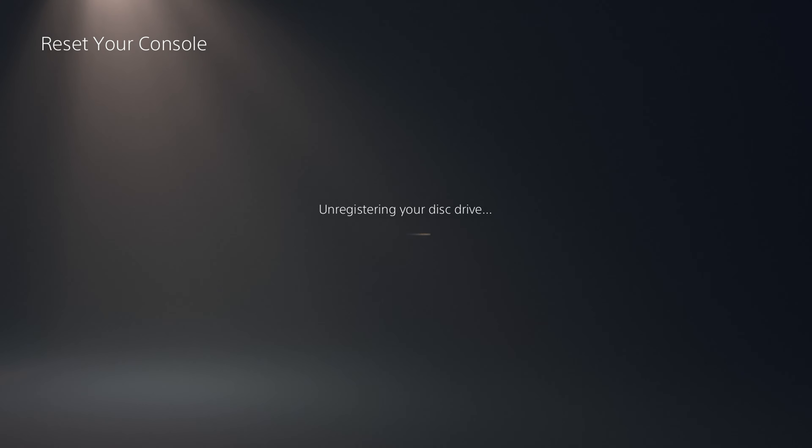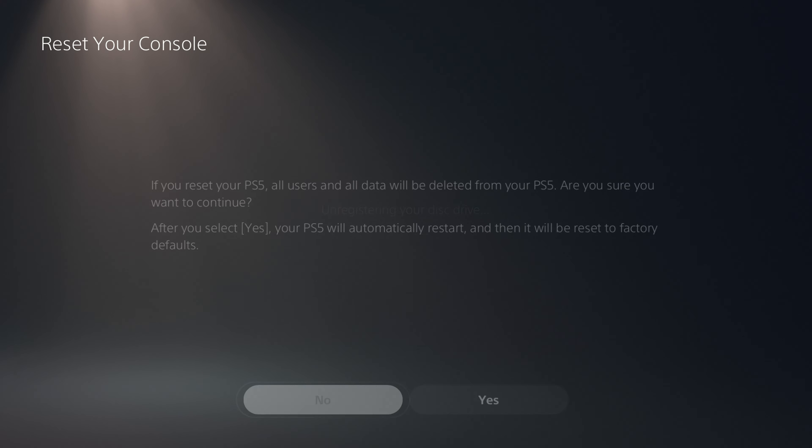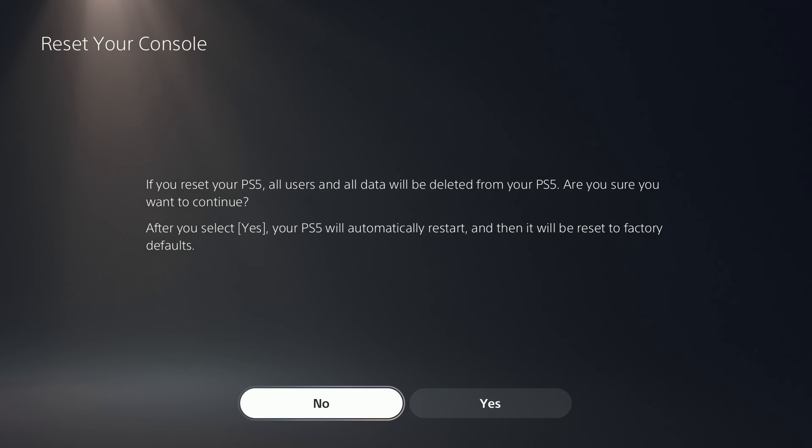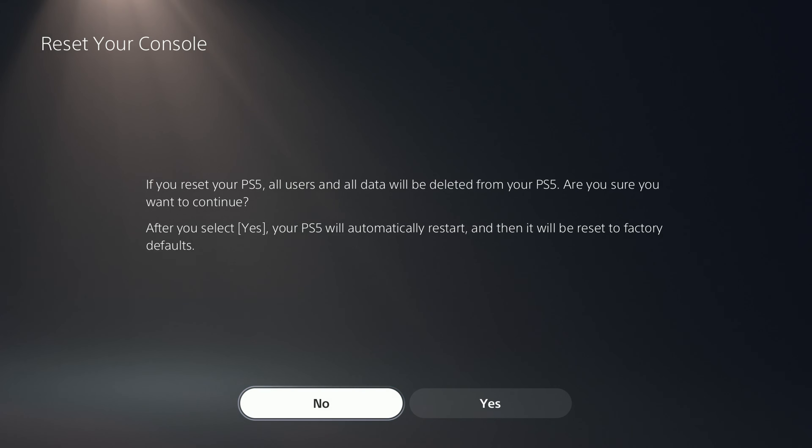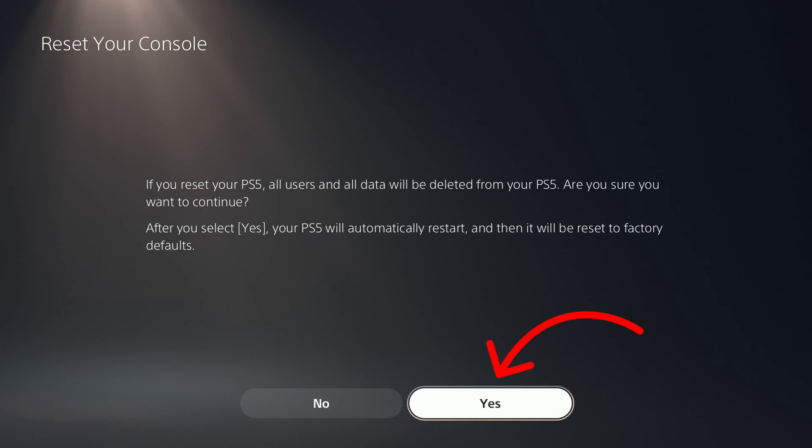It's going to start disabling and unregistering the drive if you have one. It says if you reset your PS5, all users and all data will be deleted from your PS5. Are you sure you want to continue? After you select Yes, your PS5 will automatically restart and then it will reset to factory defaults.